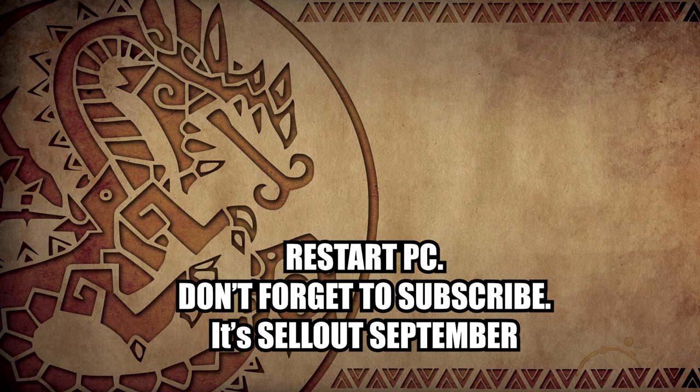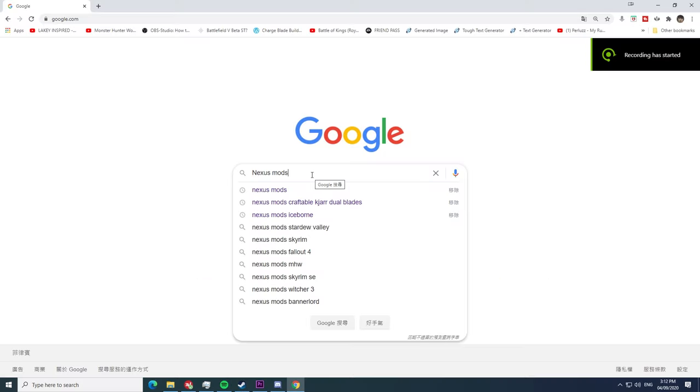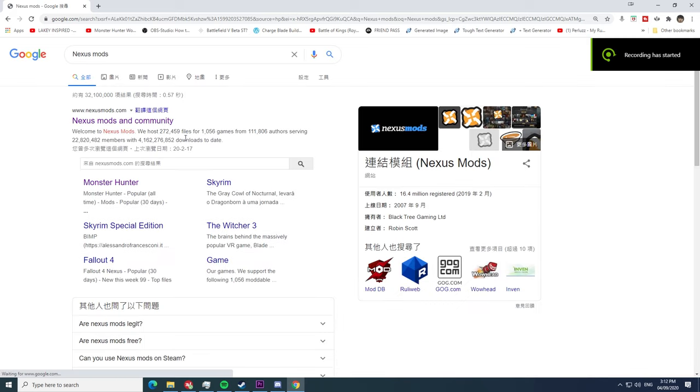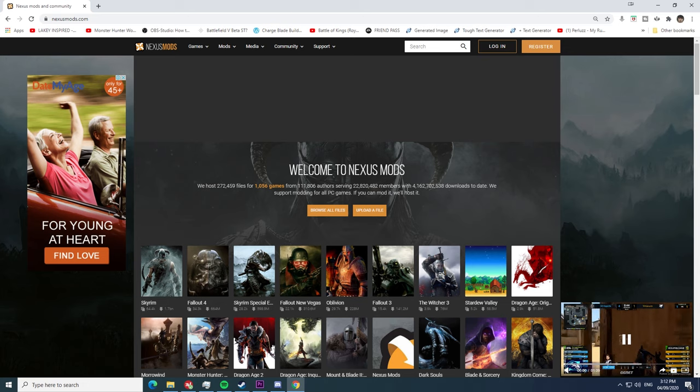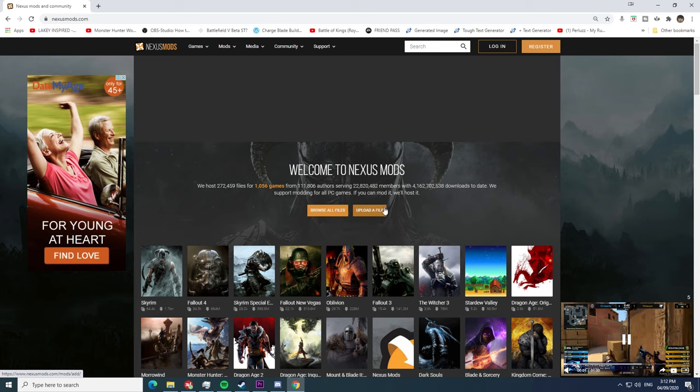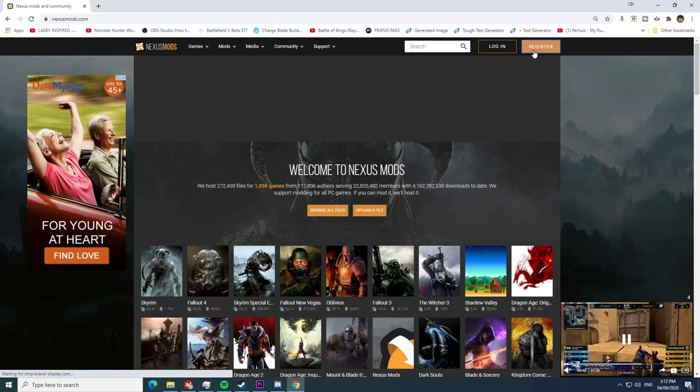Now that everything is done, go to Nexus Mods and register an account there. Without an account you won't be able to download mods on this site. Don't worry, it's safe and free. My computer's still working, so yeah, I think it's safe.